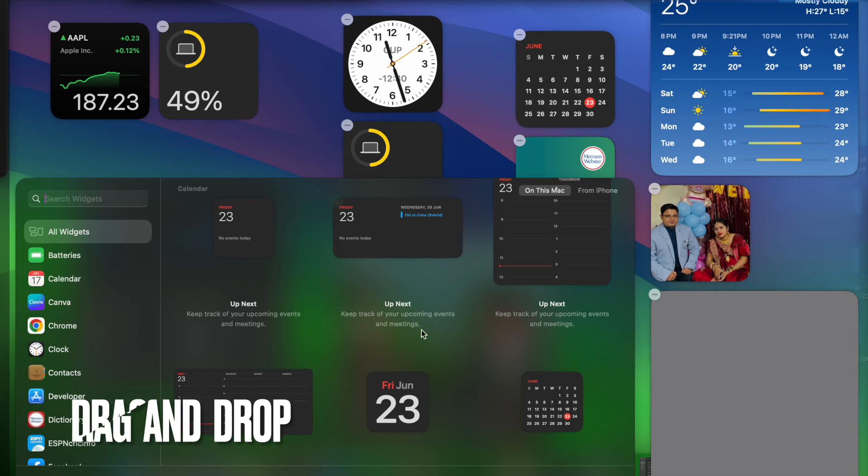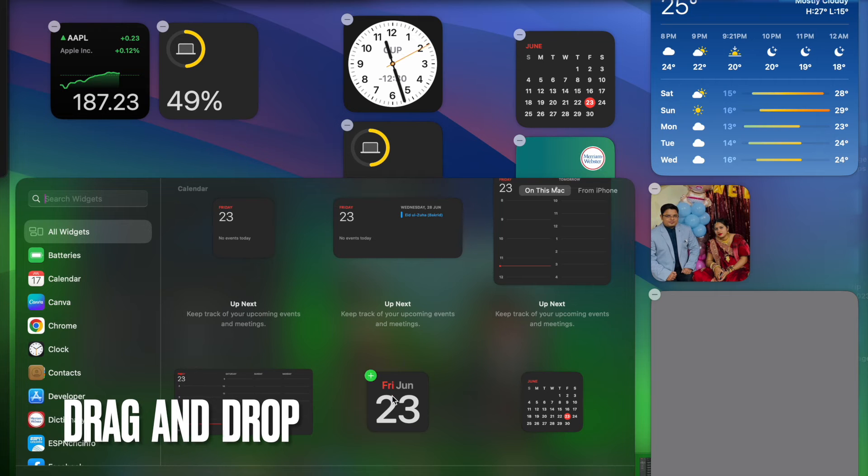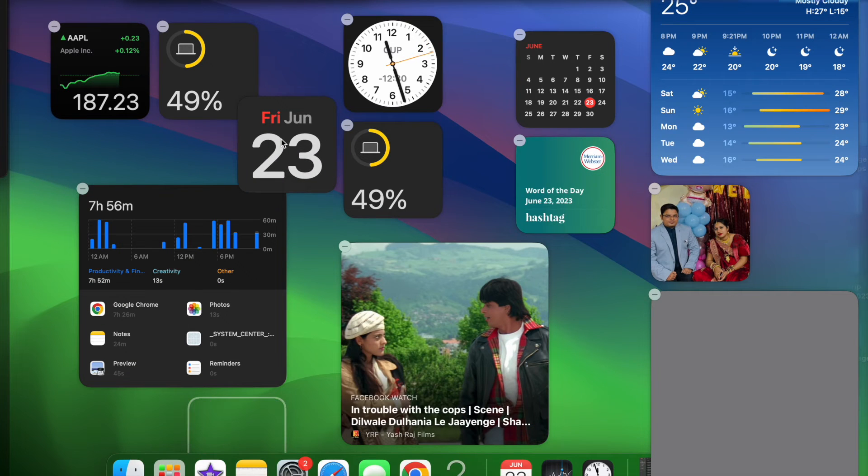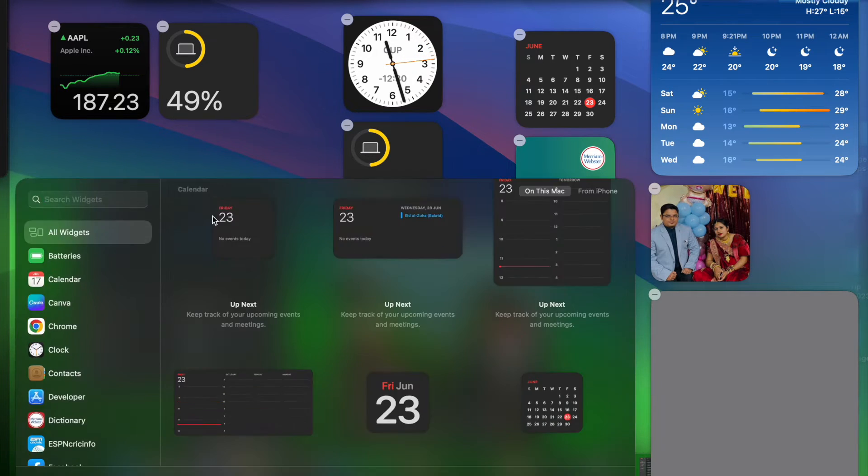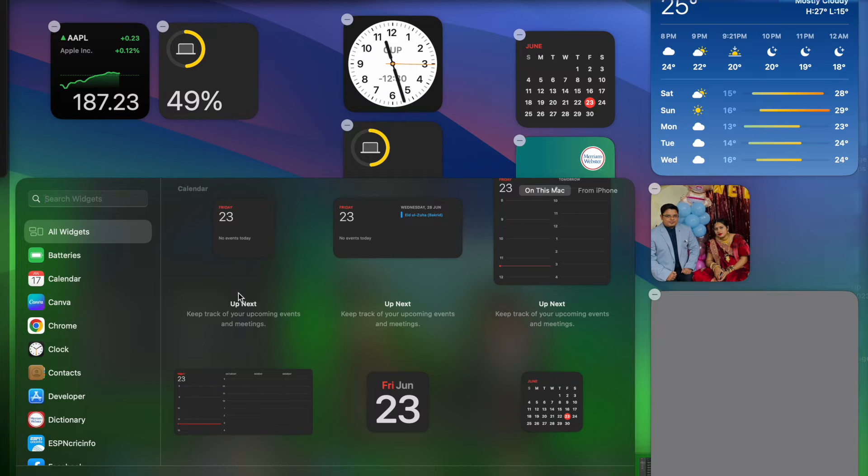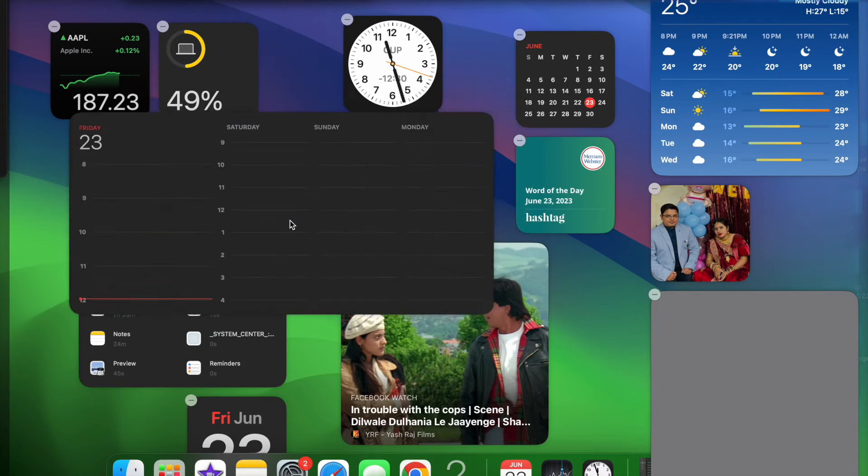Next, just drag your preferred widget and drop it on the desktop. Note that you can follow the same steps to add more widgets to your Mac desktop and that's pretty much it.